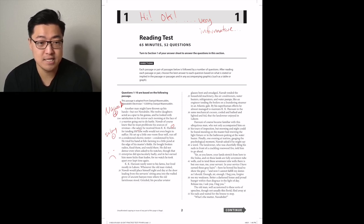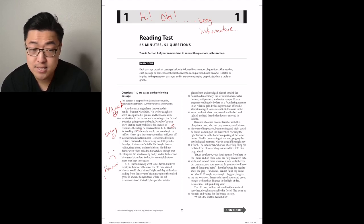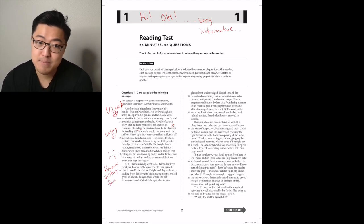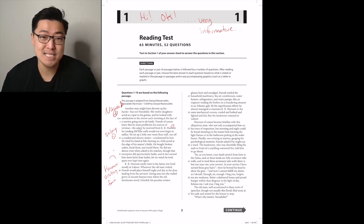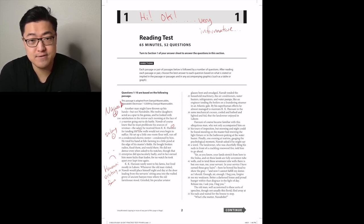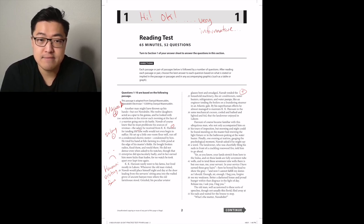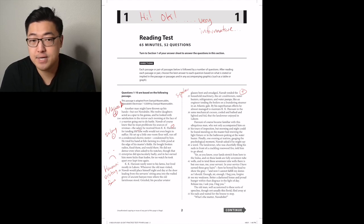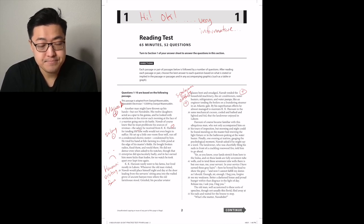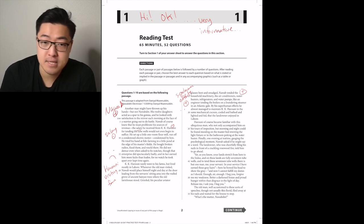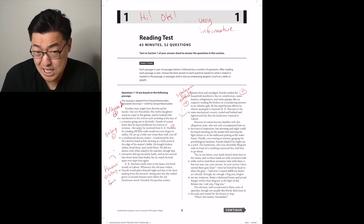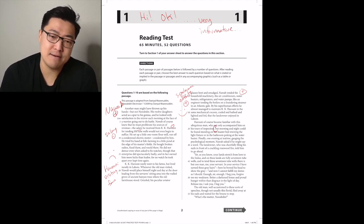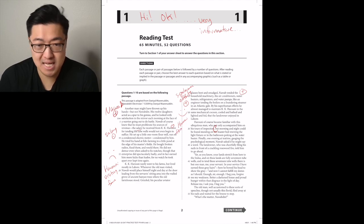KK Harouni rarely went to his farms but lived mostly in Lahore. Neutral, I guess? Whenever the old man visited, Nawab would place himself night and day at the door leading from the servant-sitting area into the walled grove of ancient banyan trees where the old farmhouse stood. Grizzled, his peculiar aviator glasses benched and bent and smudged, Nawab tended the household machinery, the air conditioners, water heaters, refrigerators, and water pumps. Stylish, like an engineer tending the boilers on a foundering steamer in Atlantic Gale. By his superhuman efforts, he almost managed to maintain KK Harouni in the same mechanical cocoon, cooled and bathed and lighted and fed, that the landowner enjoyed in Lahore. More positive. Nice. Always happy to see a positive paragraph.